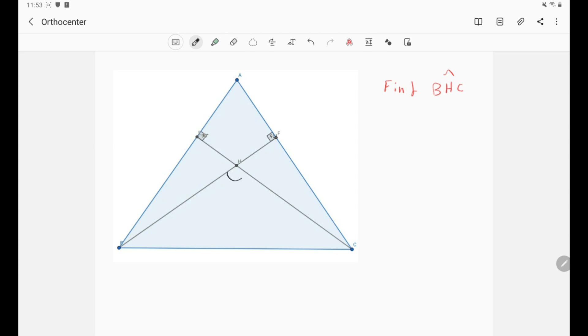We need to find this angle, right? But take a look at this quadrilateral AFHE. This angle is the same as this angle, right? Of course.